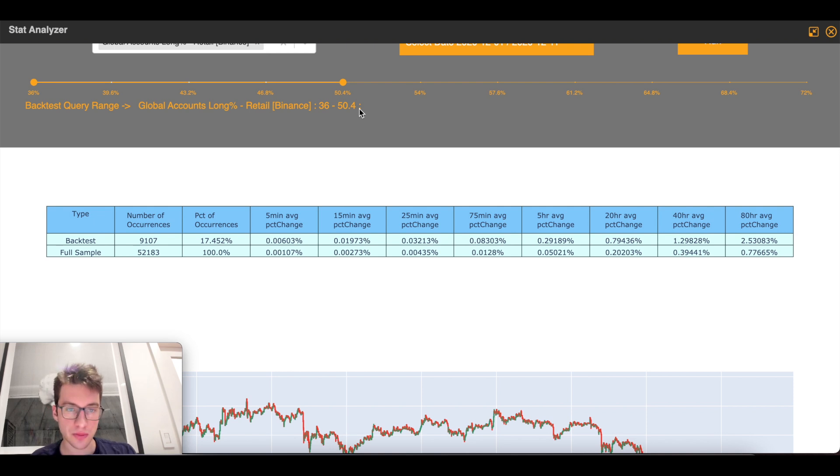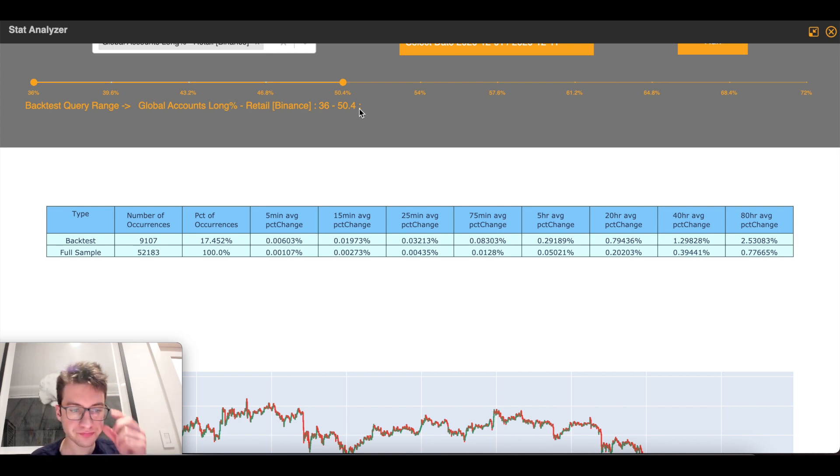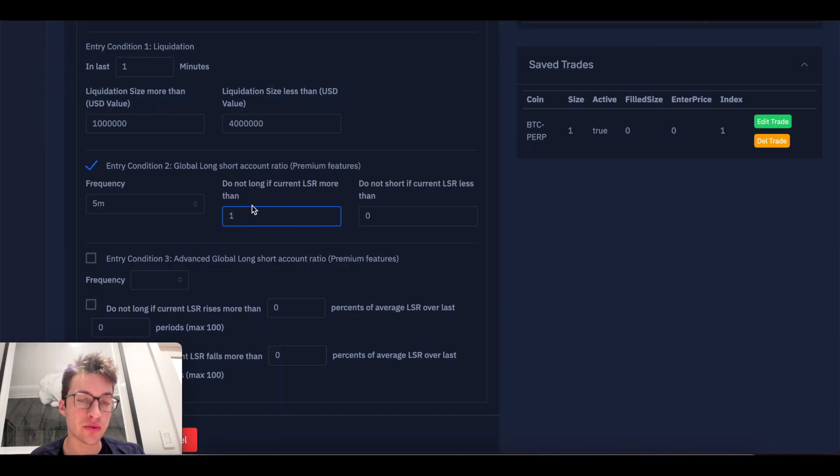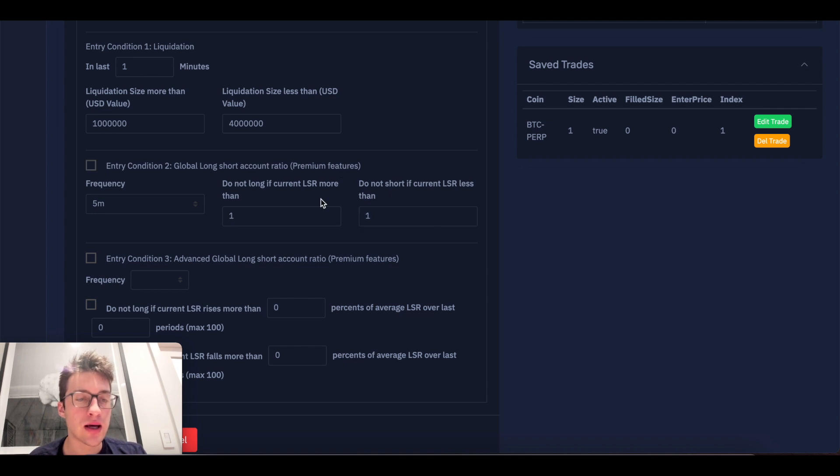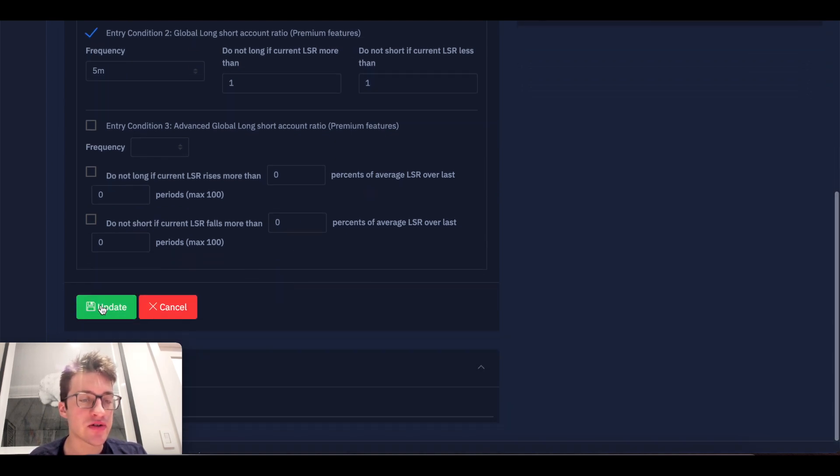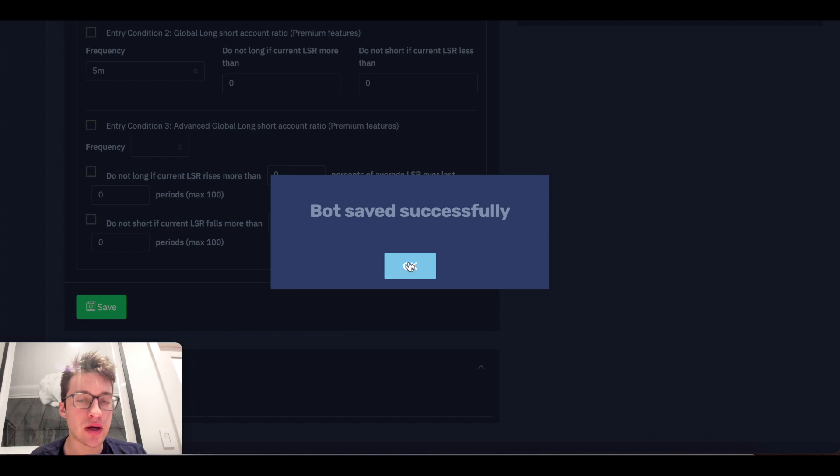So just long percent divided by short percent. Long percent divided by 100 minus long percent, basically. And that's how you get it into the ratio that you get it here. We'll put that at 1.2. And yeah. So this is a kind of setup that I would do.